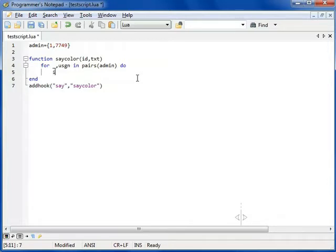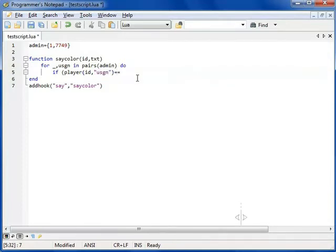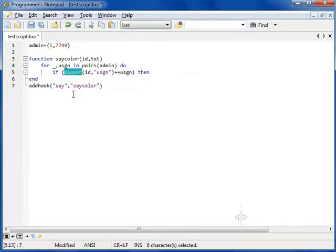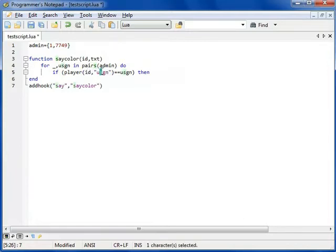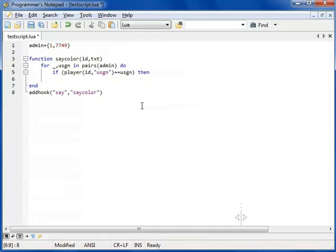And now, I add a logical expression where I check whether or not the player's USGN ID is in that table. So, the player function is a built-in Counter-Strike 2D Lua function, which has two arguments, the player ID and the information requested, and which returns some information about the player. In this case, it returns the player's USGN ID, if such exists. If not, it returns 0.